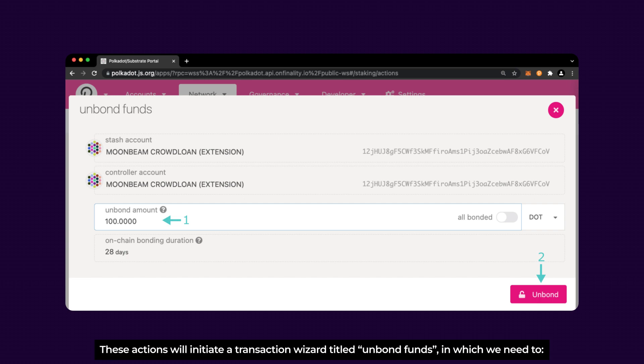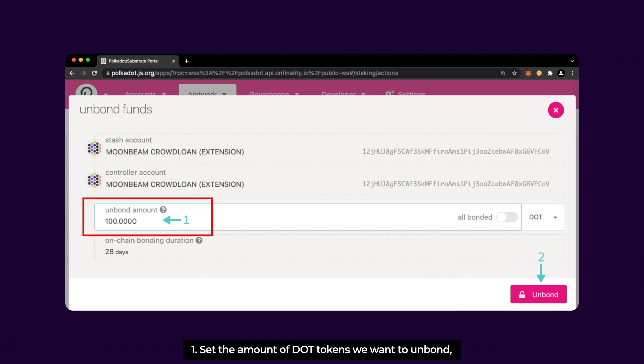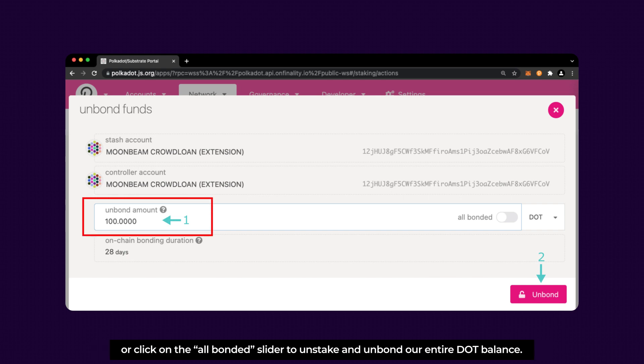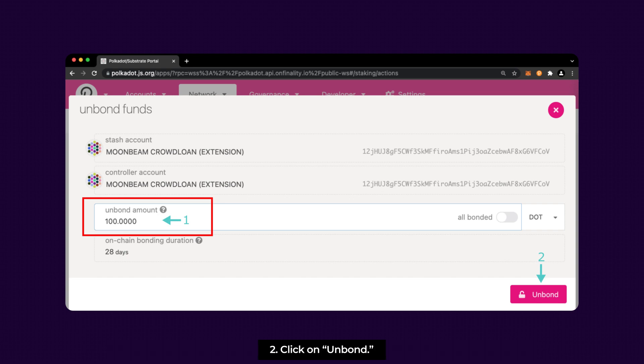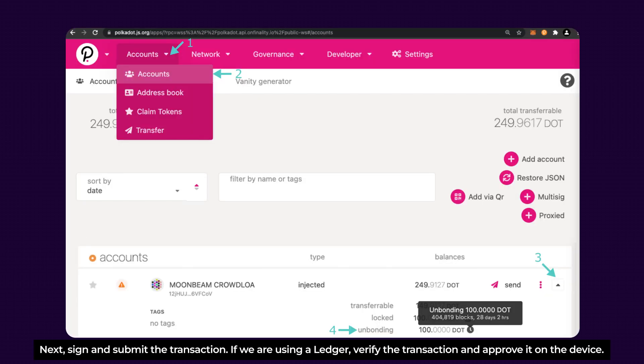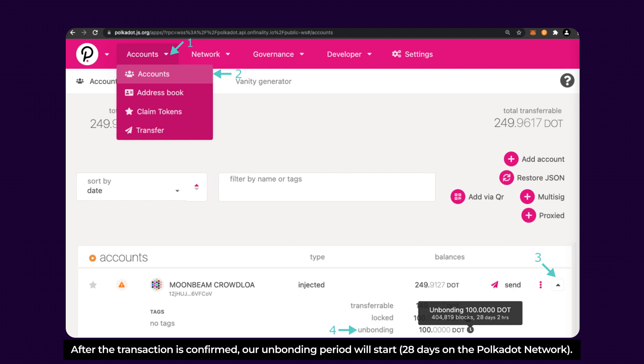These actions will initiate a transaction wizard titled Unbond Funds, in which we need to set the amount of DOT tokens we want to unbond, or click on the All Bond Slider to unstake and unbond our entire DOT balance. Then, click on Unbond. Next, sign and submit the transaction. If we are using a Ledger, verify the transaction and approve it on the device. After the transaction is confirmed, our unbonding period will start, 28 days on the Polkadot network.